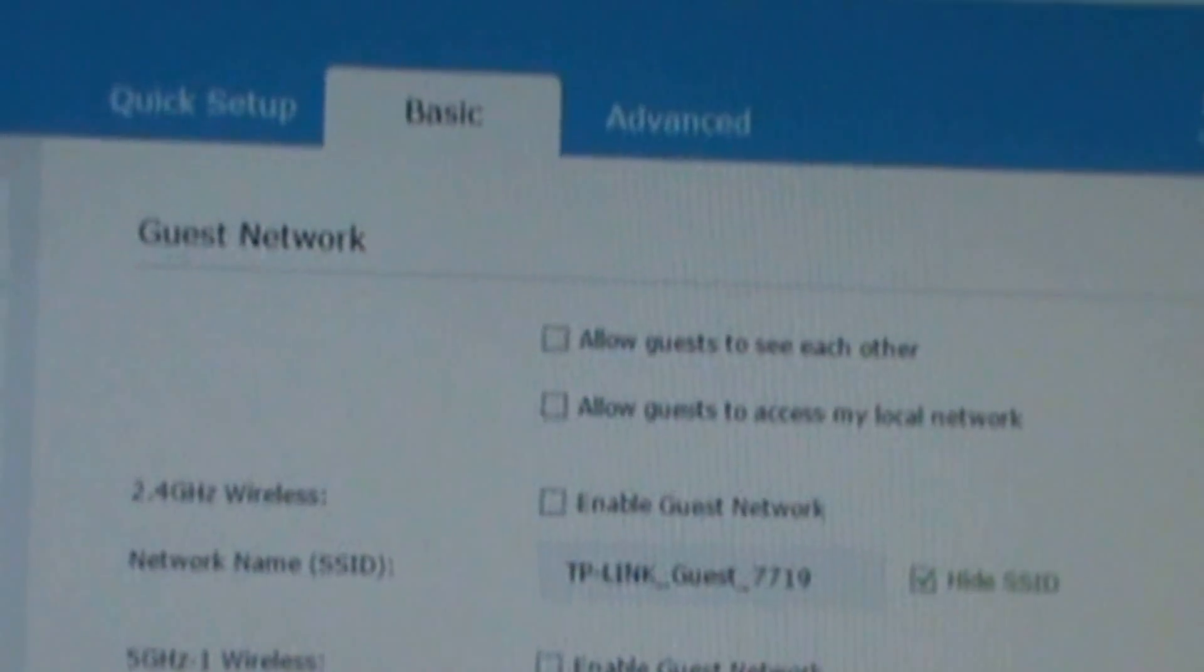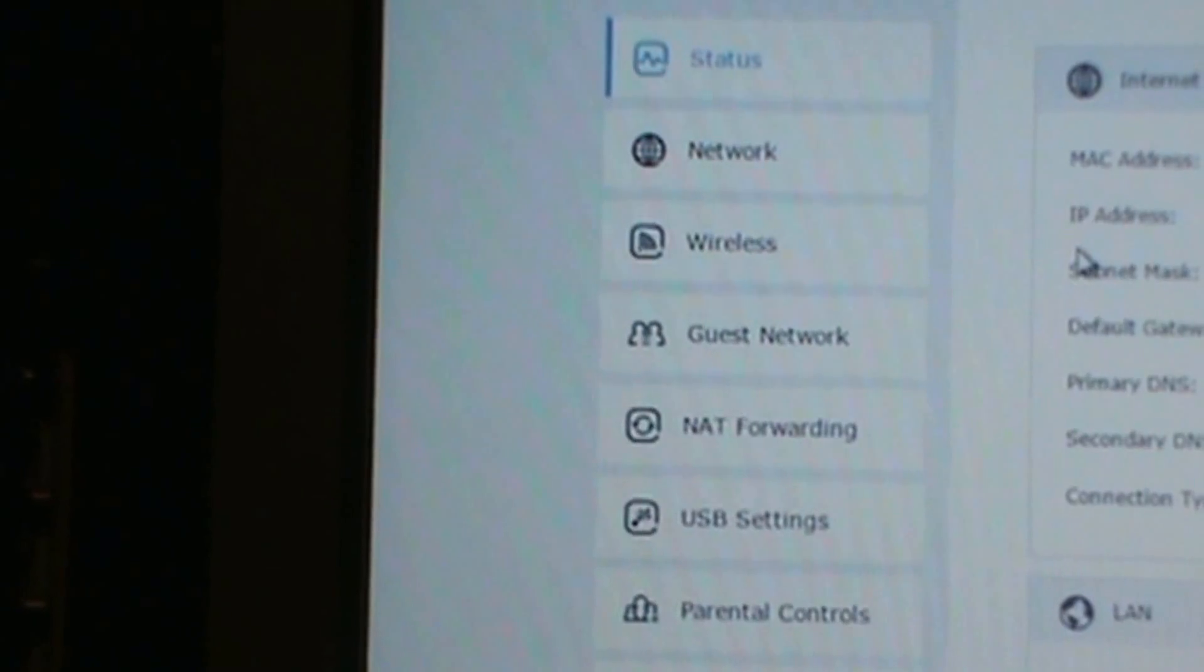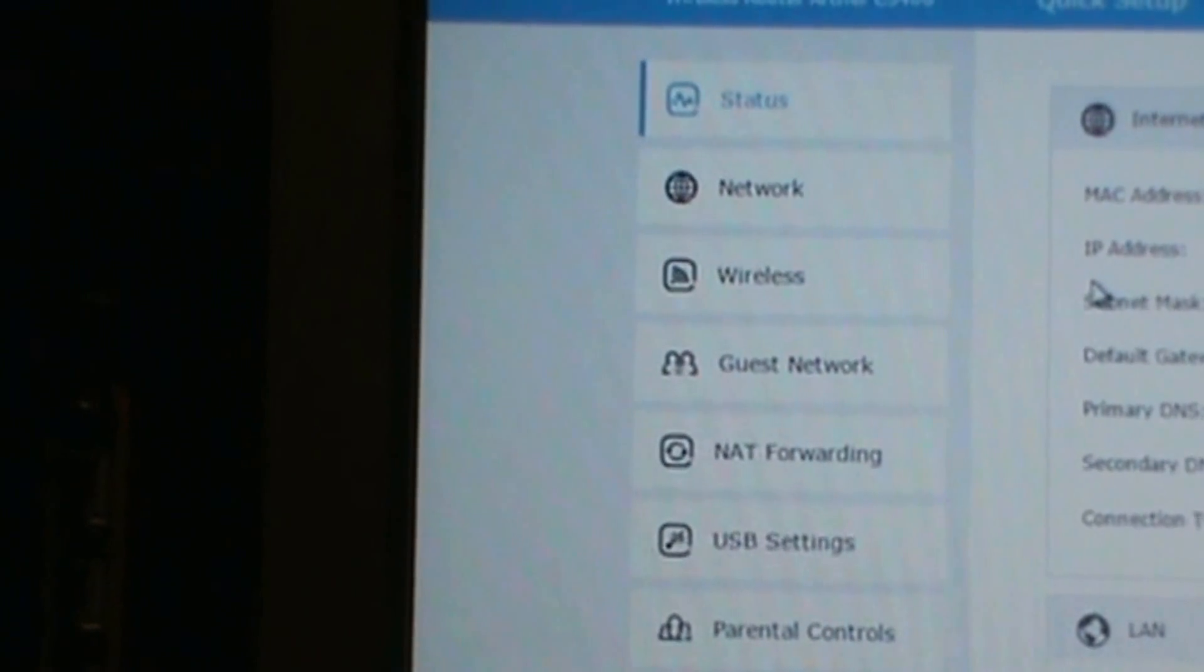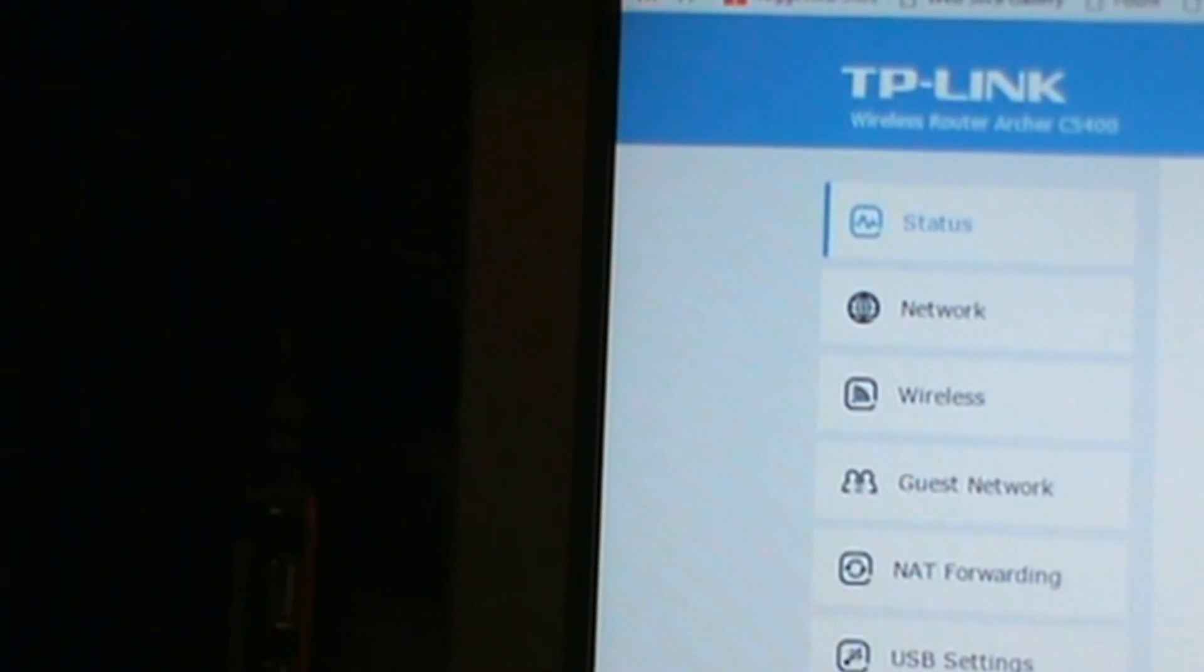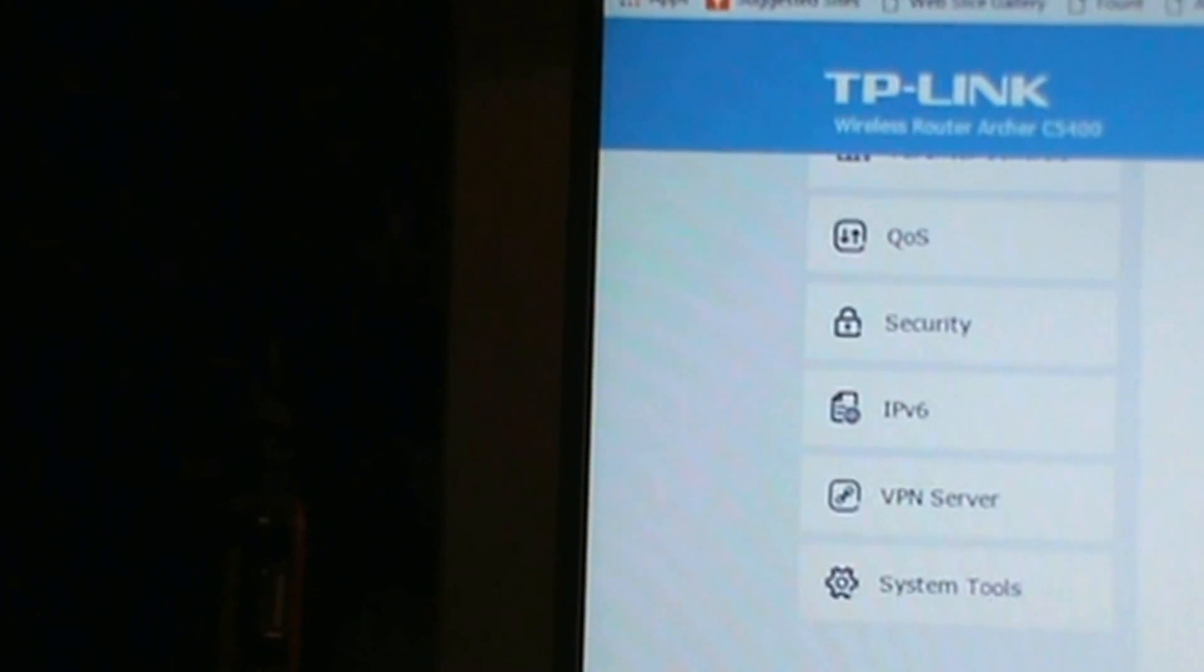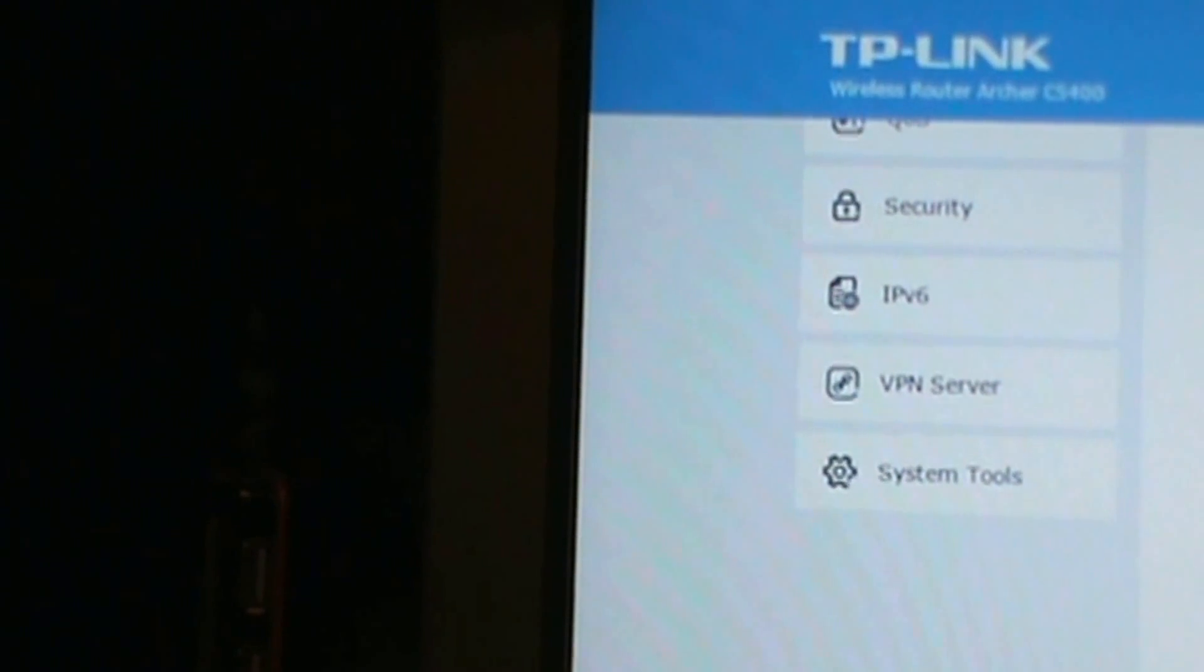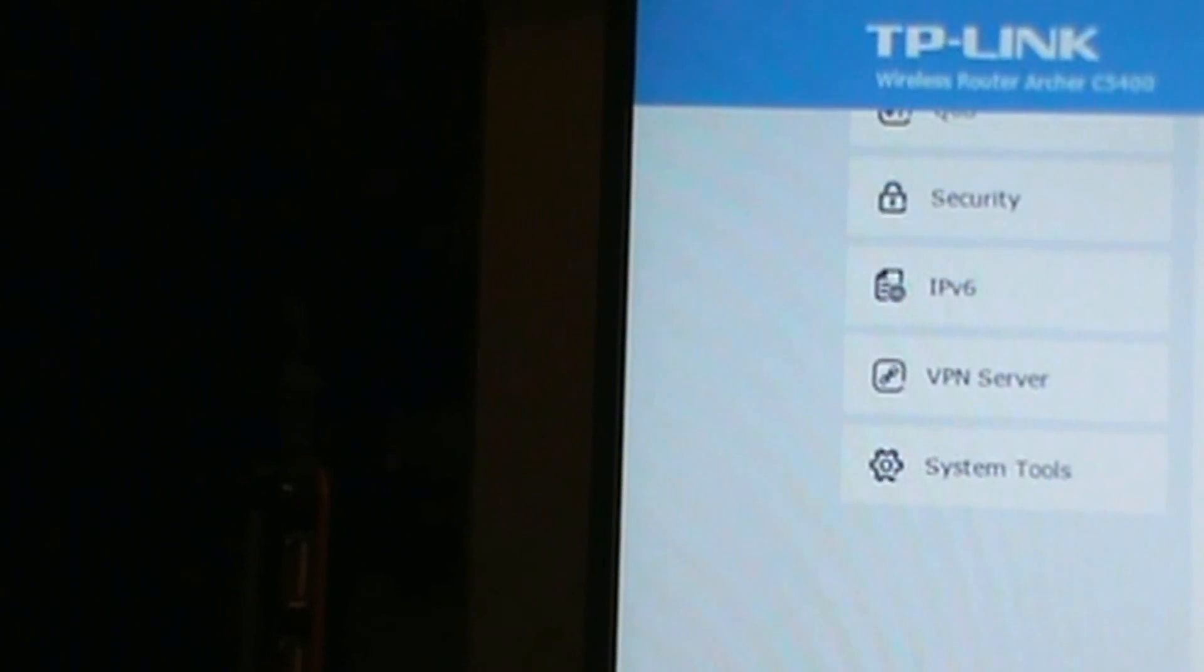I'll do Advanced next. This gives status so you have all this information. It'll have your internet, wireless, LAN, guest network, USB device, performance, wired clients, wireless clients.